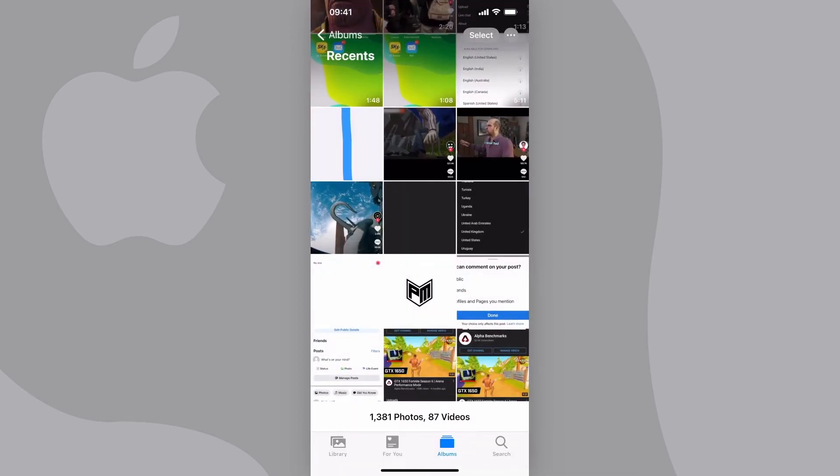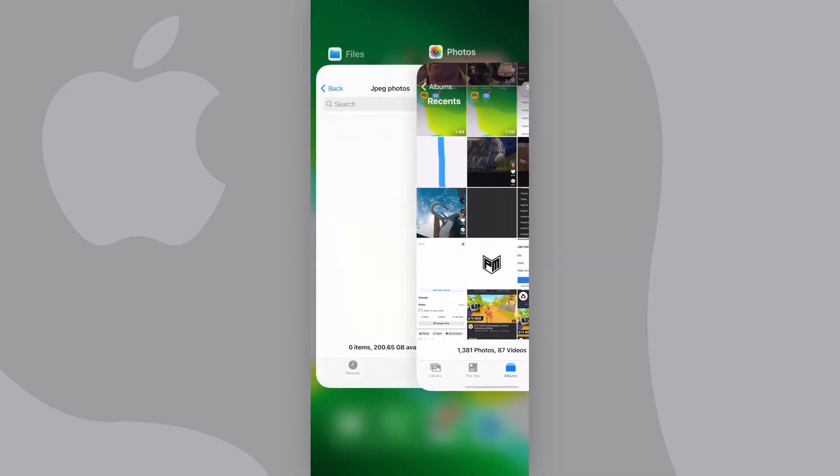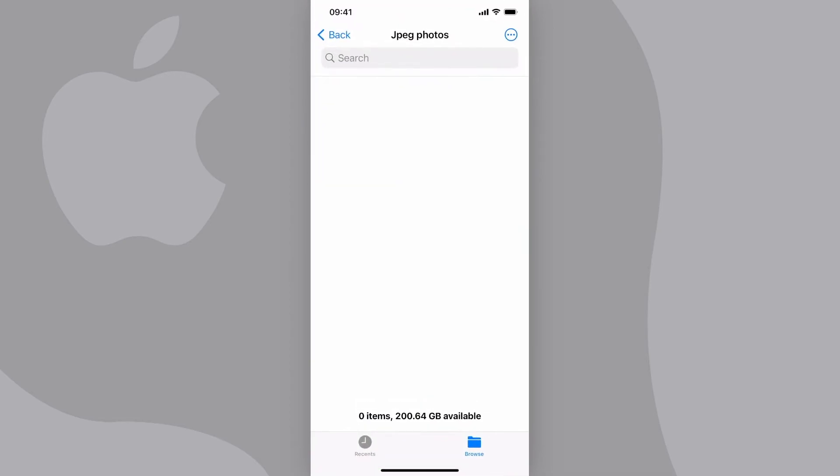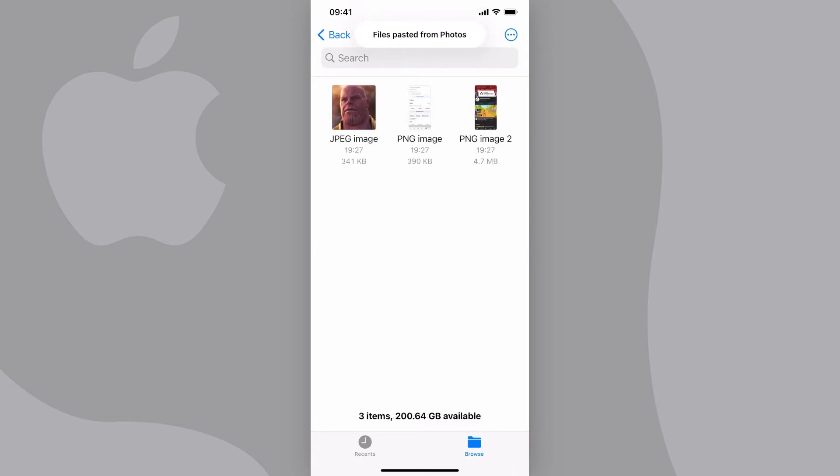Now go back to Files and paste them here. You can do this by tapping and holding, then tap Paste.